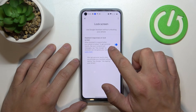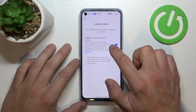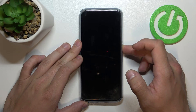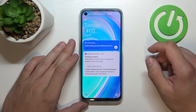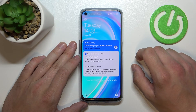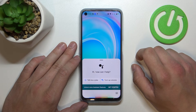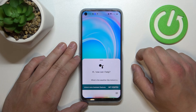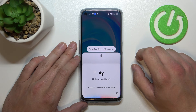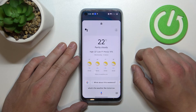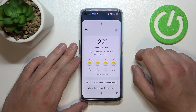Tap yes and make sure that this function is enabled. Now you can simply lock the screen and say: Hey Google, what's the weather like tomorrow? It'll be partly cloudy with a high of 22 and a low of 9.